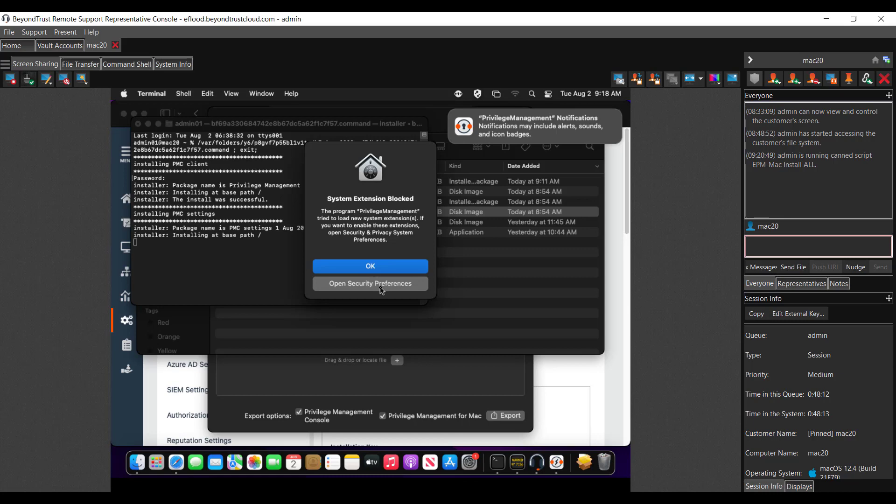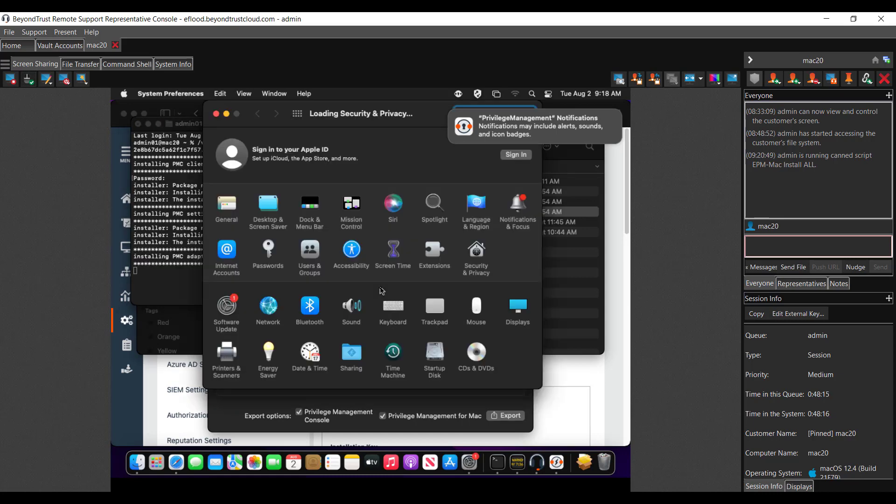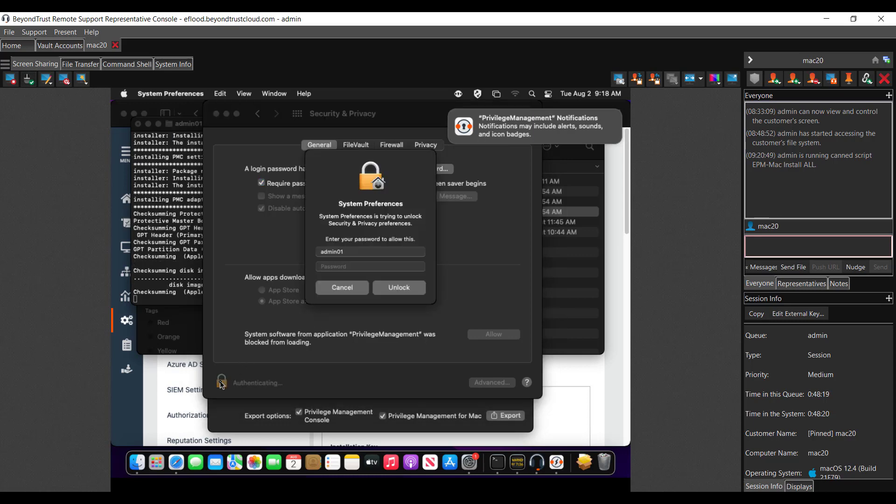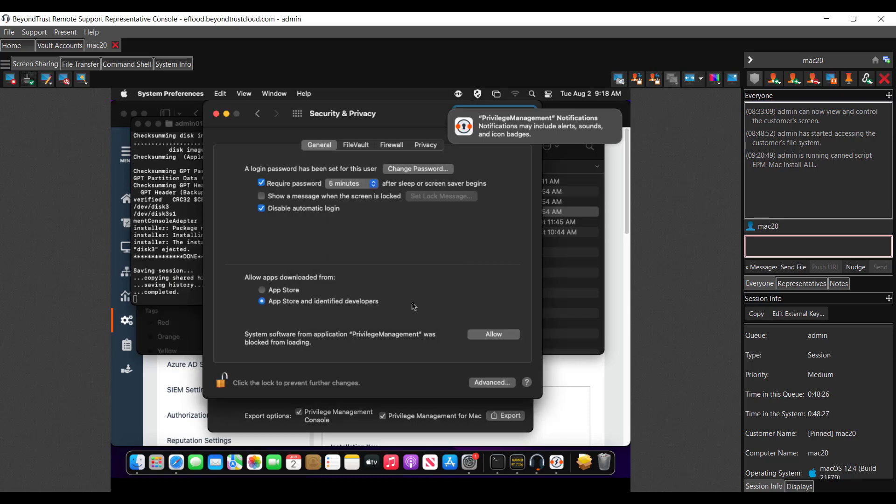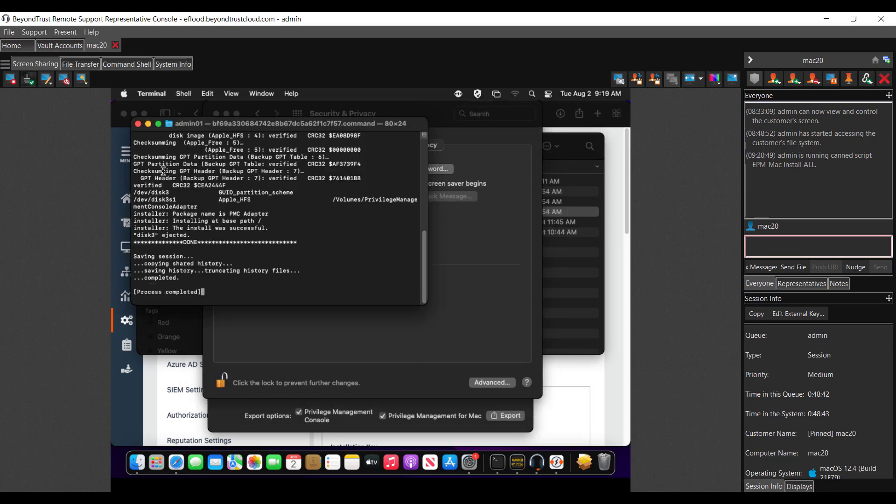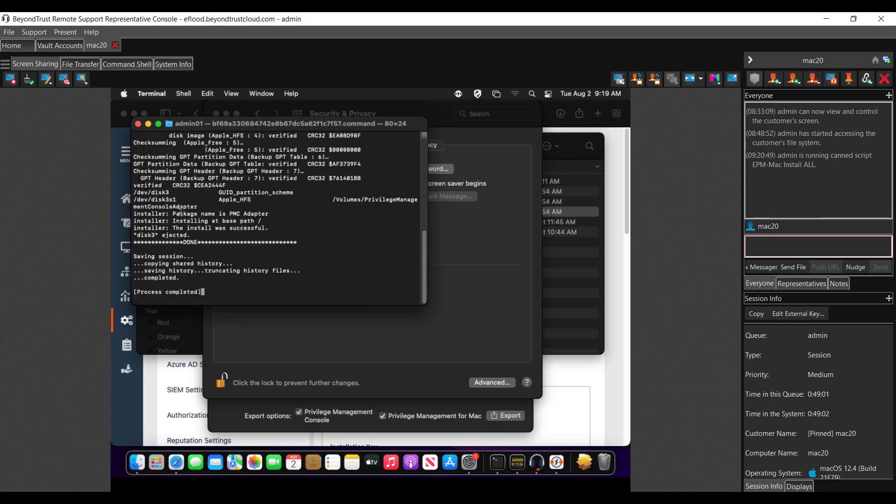And it's going to run through the steps there. And here you're going to need to open the security preferences. And of course, we're going to need to unlock it. And as you see, the script's kind of completing there in the background while we're doing this. And after unlocking it, you see here, system software from application, privilege management was blocked from loading. We need to allow that. As well as the notifications, we can allow those. And you see there, our privilege management install is completed. We're just going to scroll back up through the script here. There you see installing privilege management client. Successful. Installing the settings was successful. And the adapter was also successful.